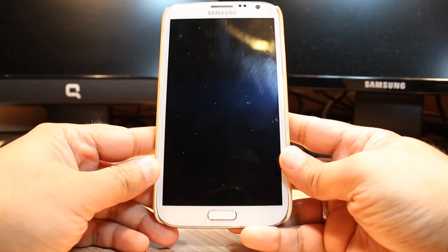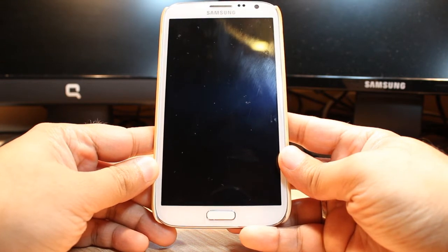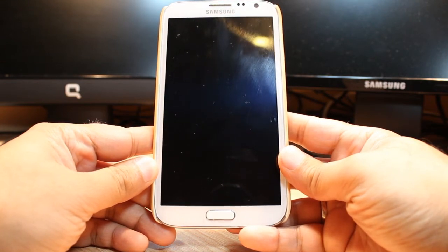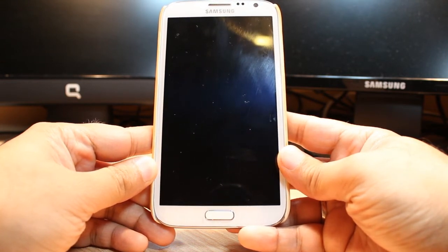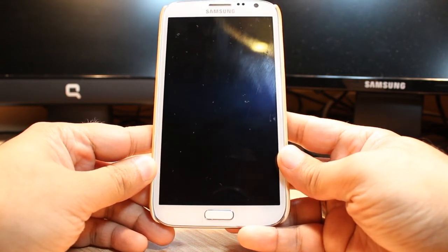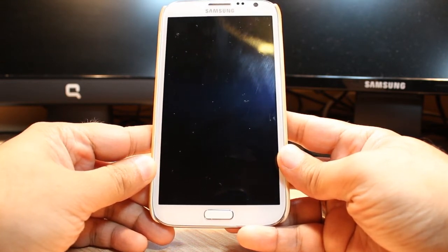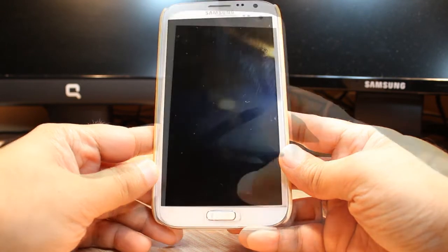Hello everyone, this is Arifah Myers Communication. In this video I am going to show you how you can install Google Now to your Samsung Galaxy Note 2.